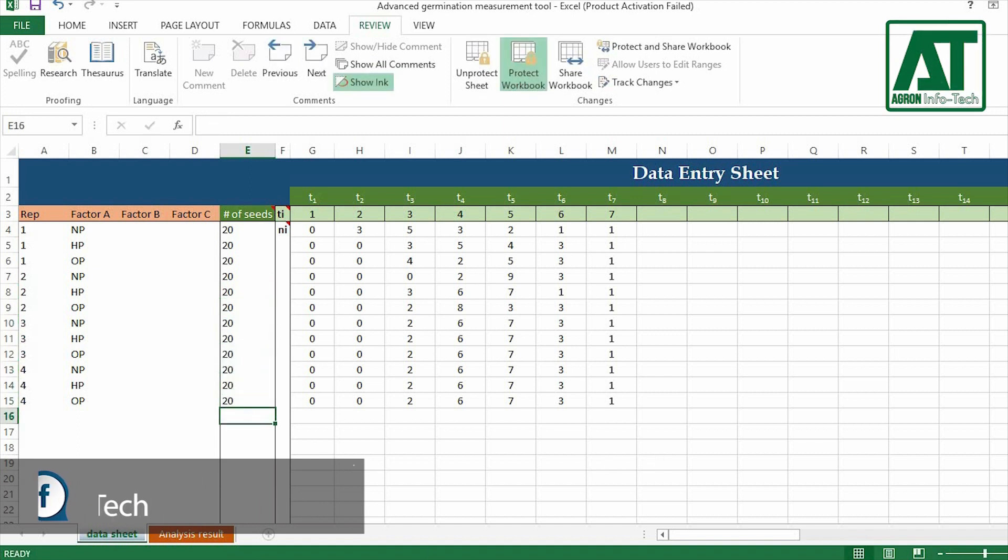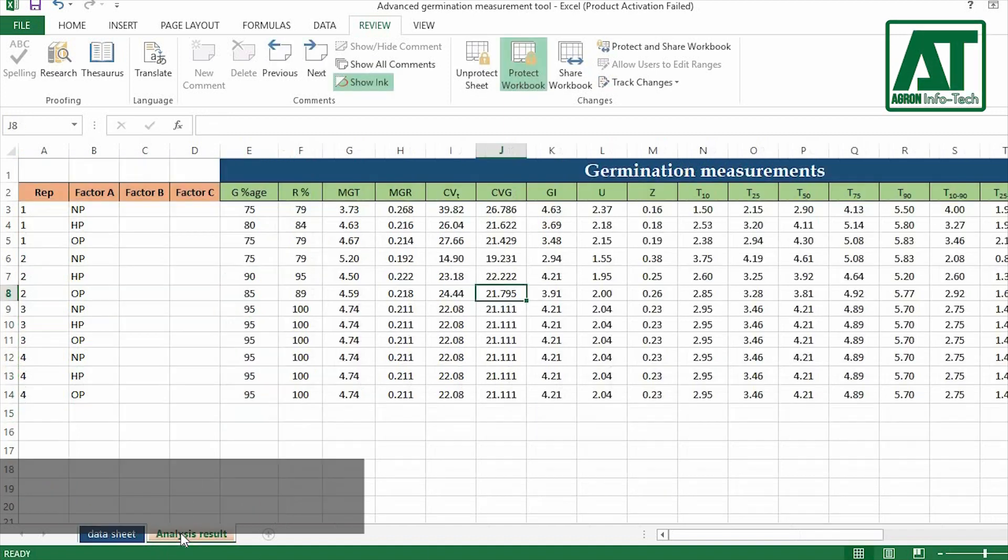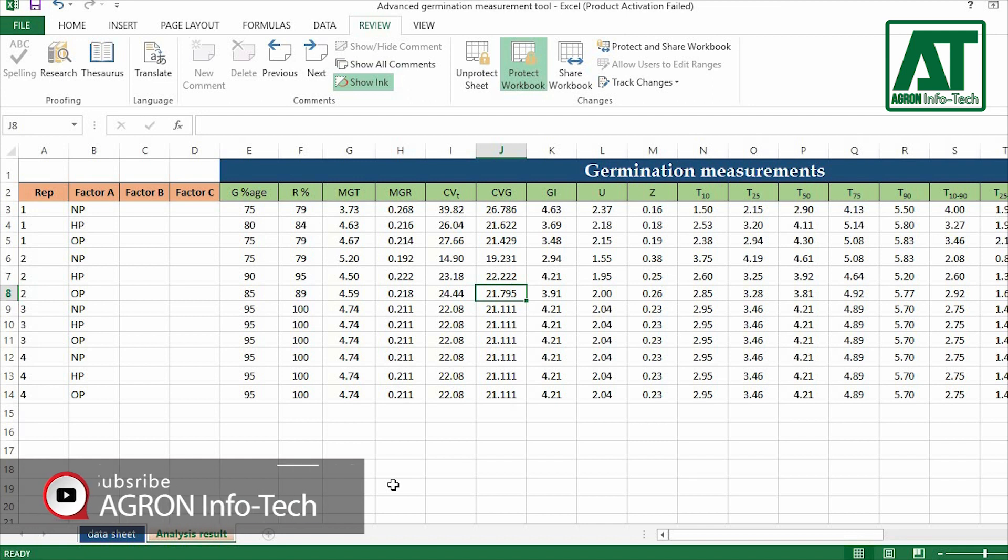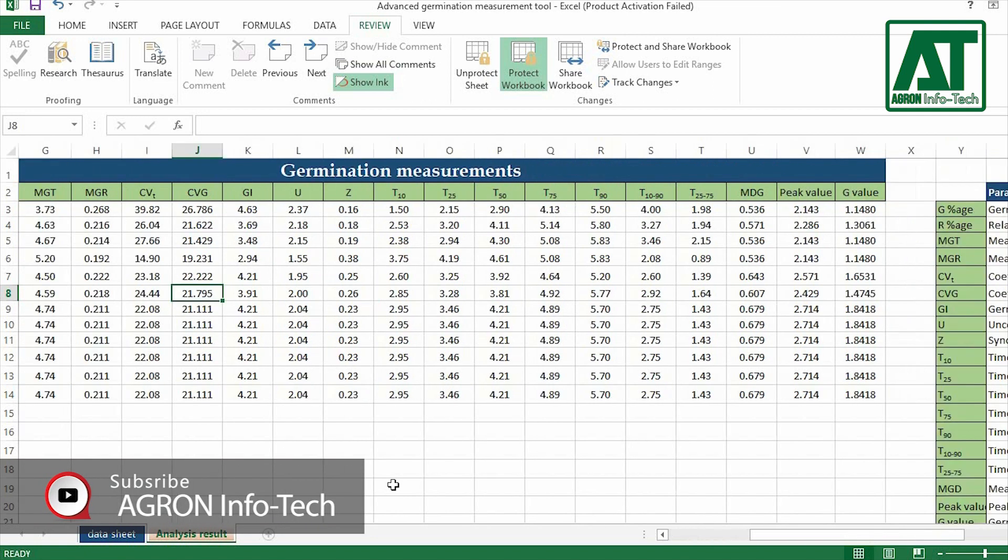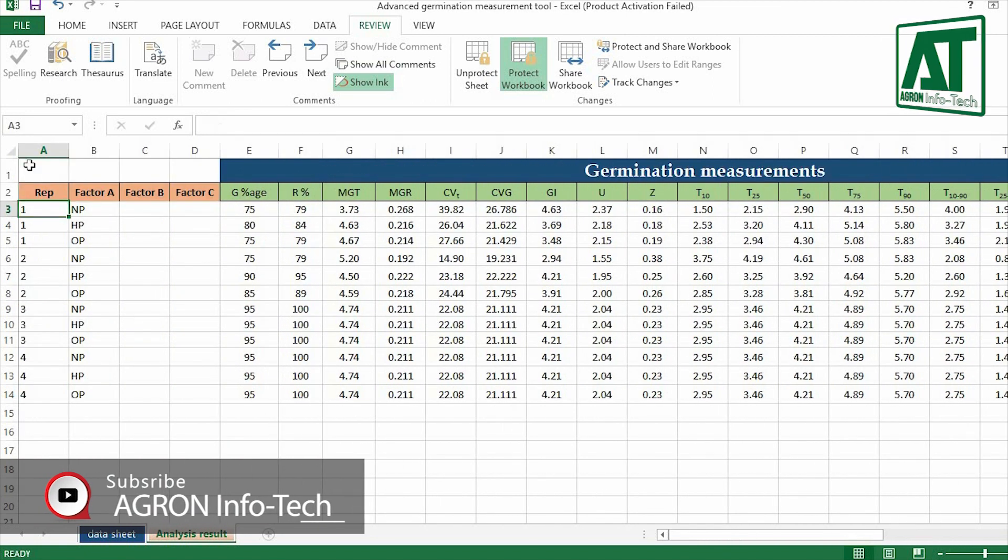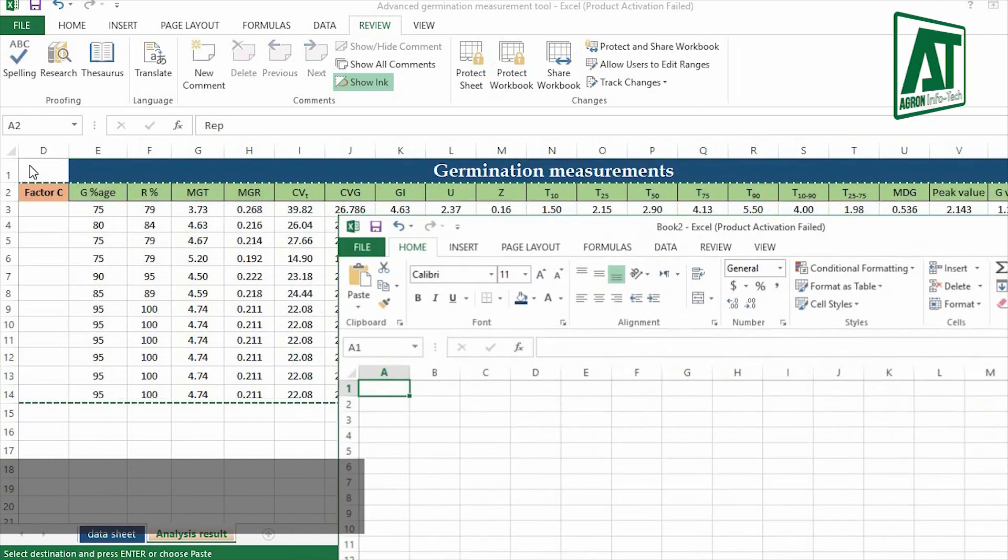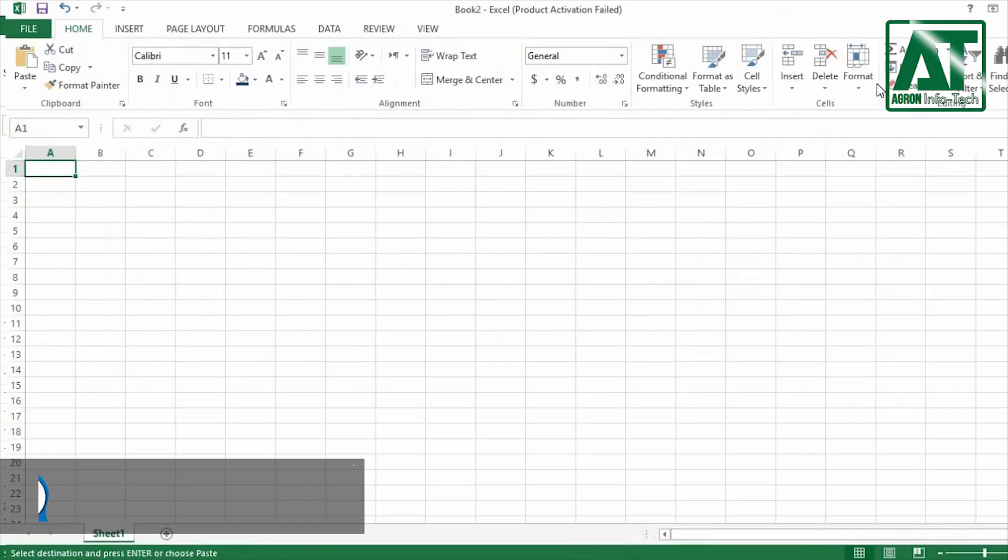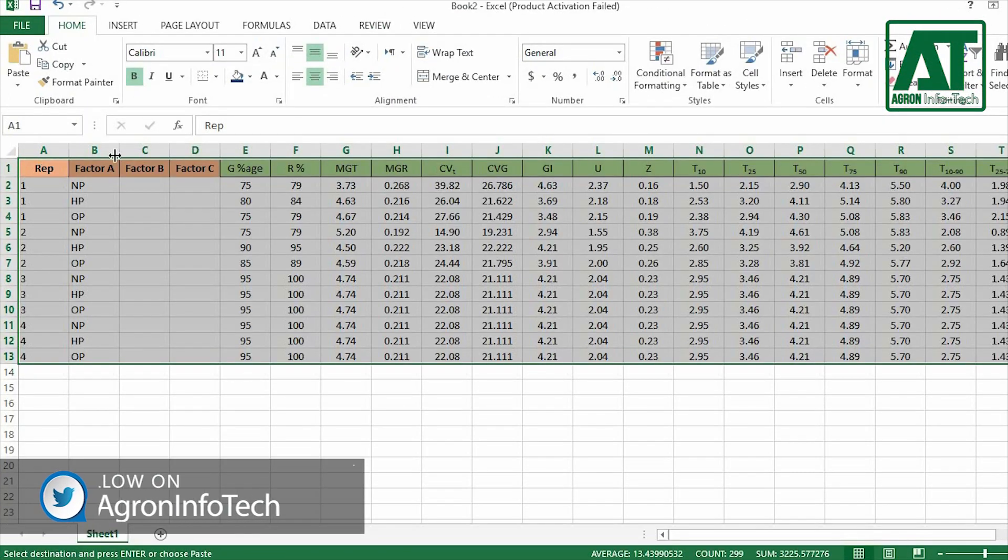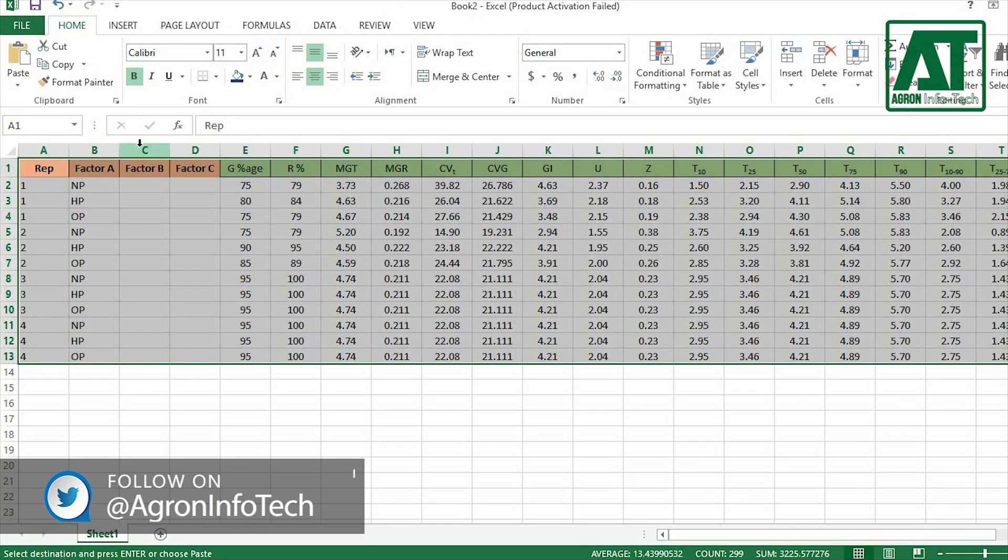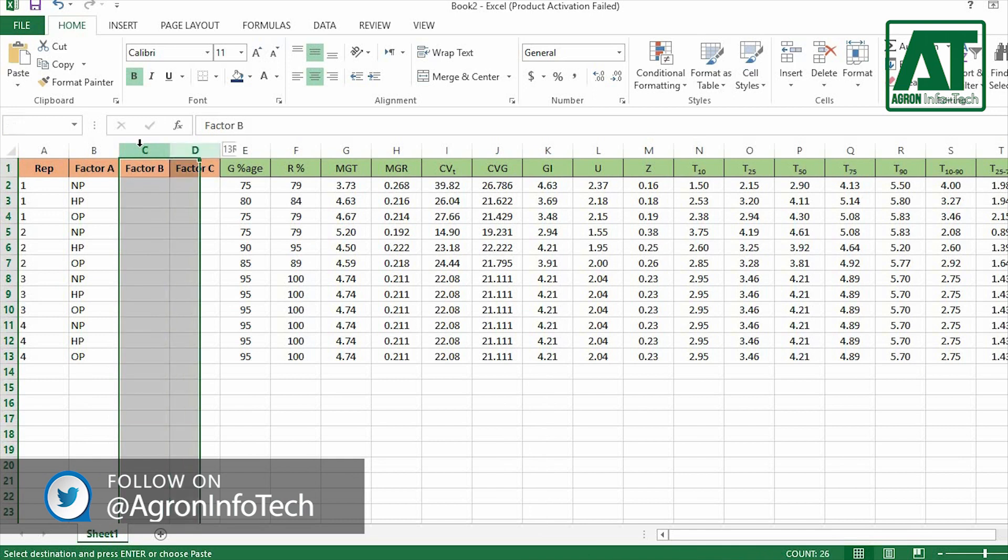After entering data, go to the result sheet. Here you will find results for all respective germination measurements. Copy this result sheet values and paste it in a new sheet. Now the data is ready for statistical analysis.